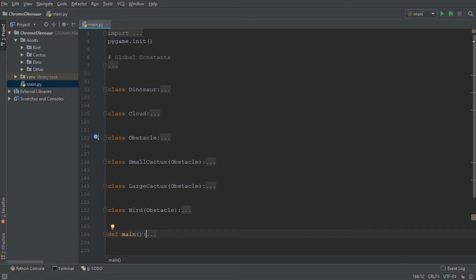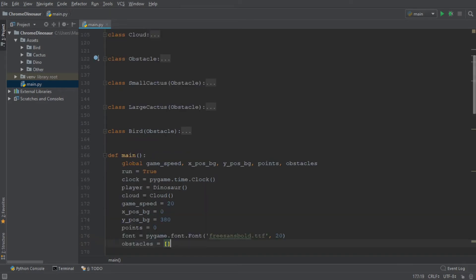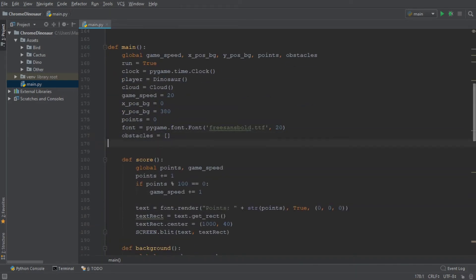So let's begin in the main function and add a variable called DeathCount, and when we begin the game we of course want the value to be 0. This variable will become very useful in just a moment, so keep that in the back of your mind.